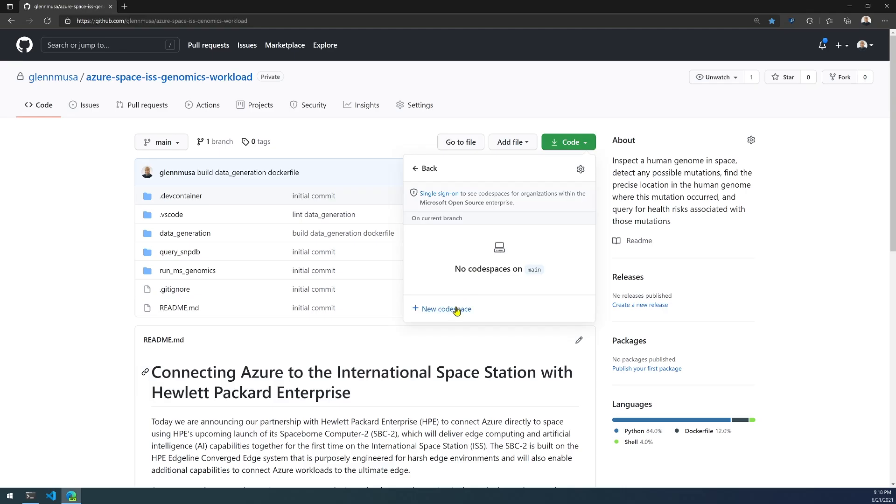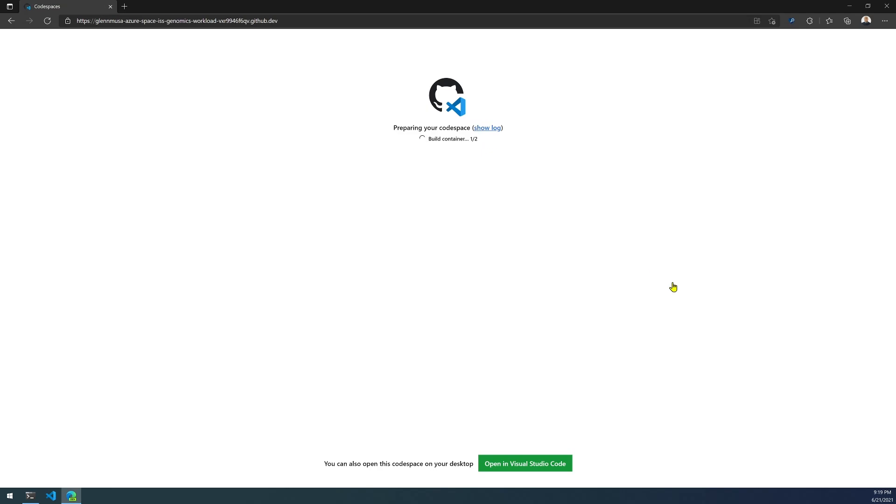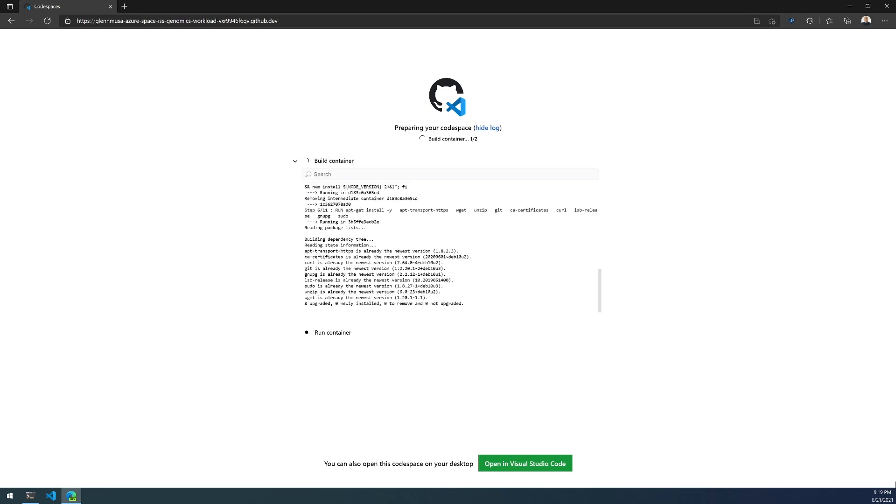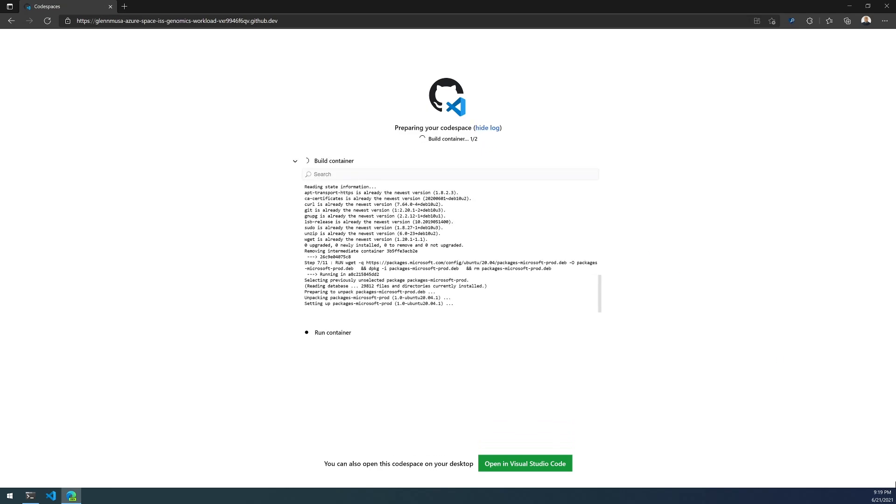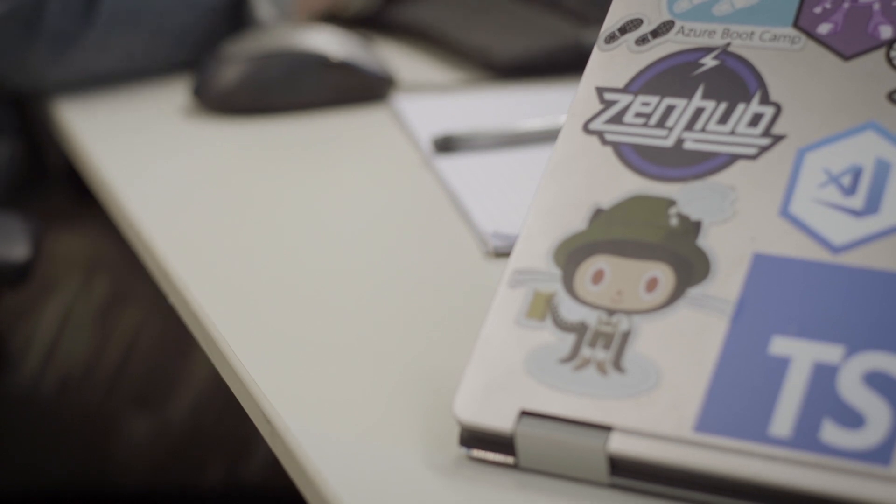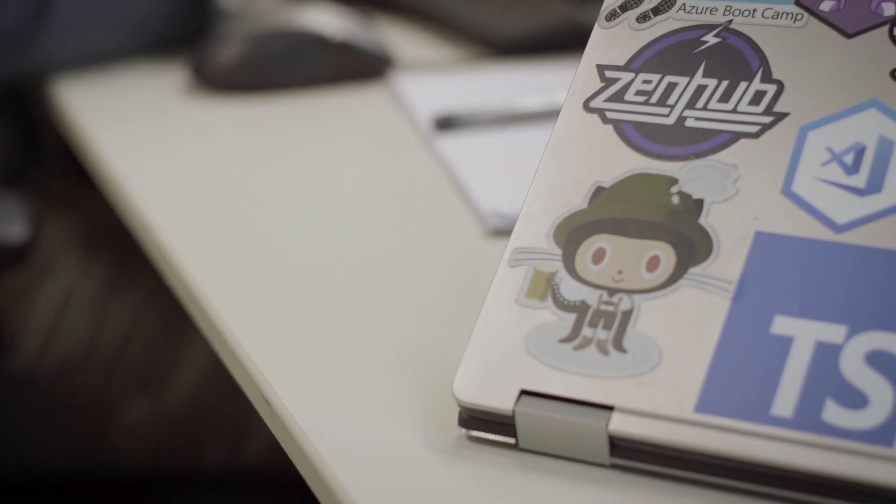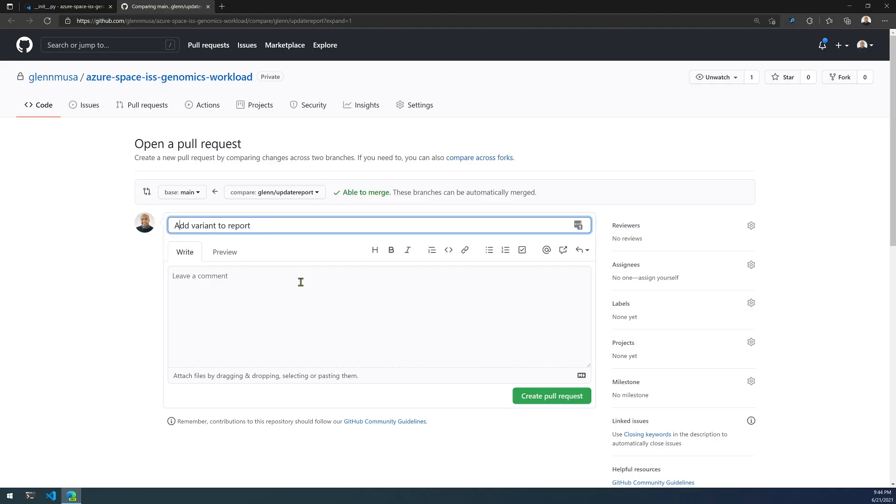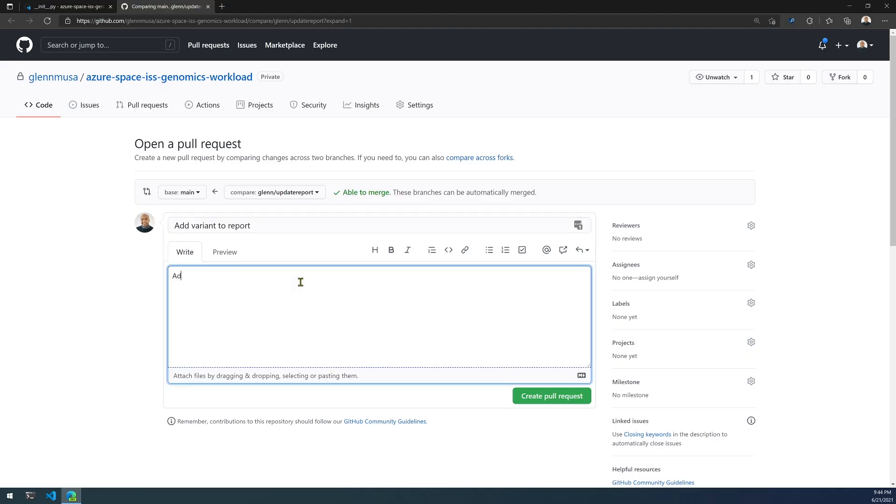So I can know with confidence that if I go to the repository for this project, I can clone it from GitHub, I can open it in a browser with GitHub Codespaces, or I can open the solution with Visual Studio Code, build it with Docker, and I have the exact same tools that I know are going to be present in the Spaceborne Computer 2.